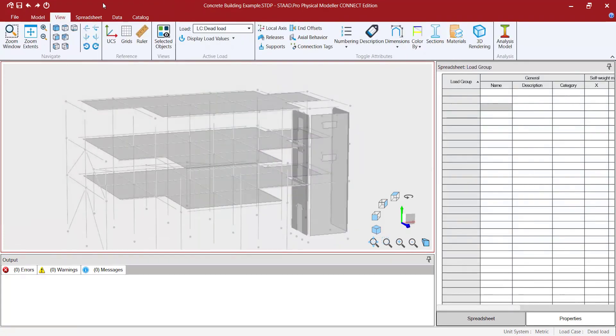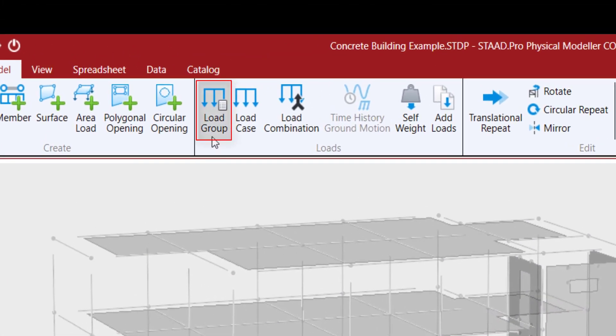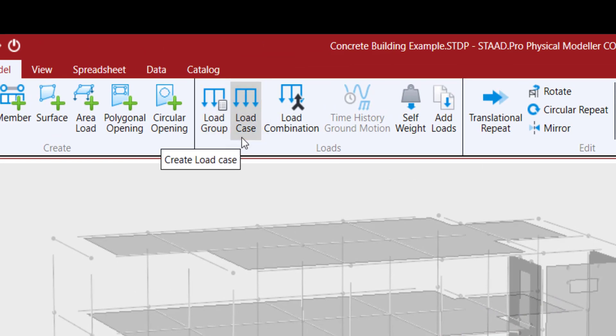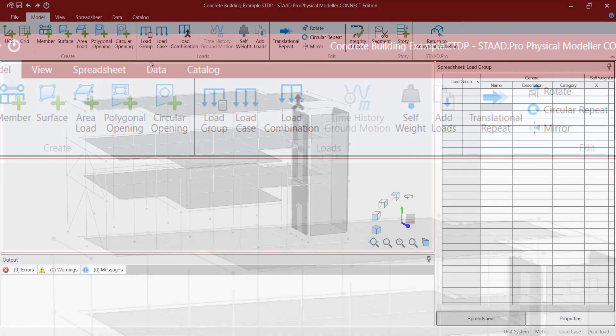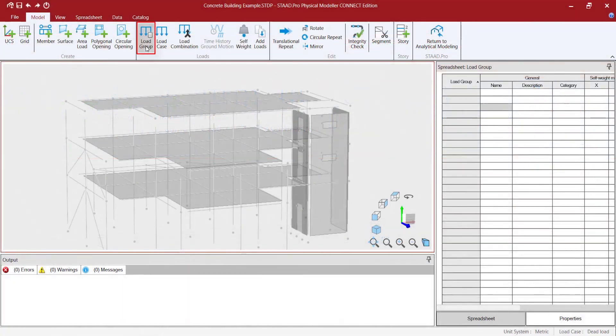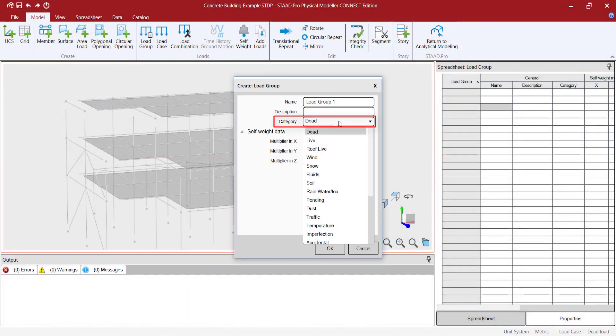The previous loads can be grouped in load groups or load cases. When load groups method is used, each load item created is assigned to the current load group, which is set in the status bar.